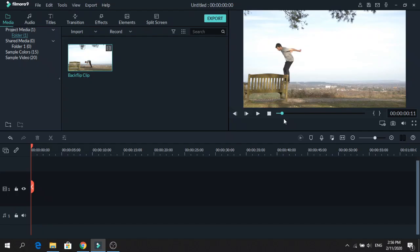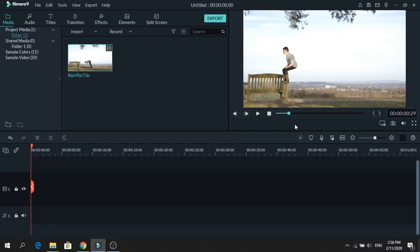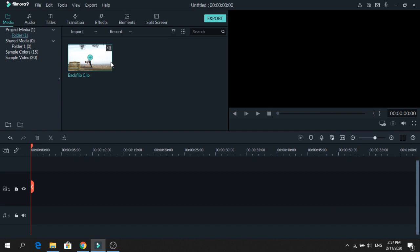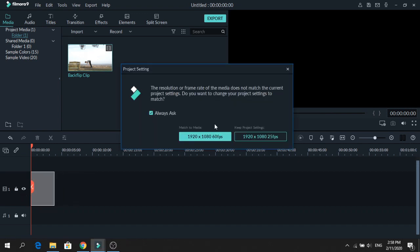For the best result, you need a clip that is filmed on a tripod at 60 frames per second or higher so you get less motion blur and the subject should be darker than the background. So let's add the clip on the timeline. As you can see, it's filmed at 60 frames per second, so click Match to Media.